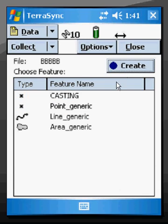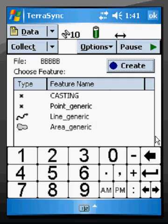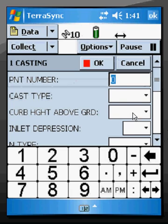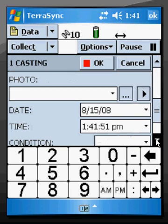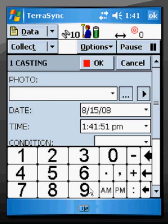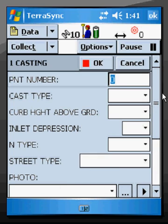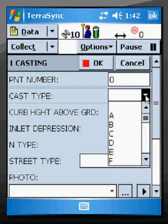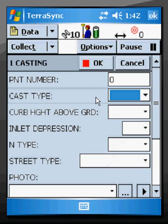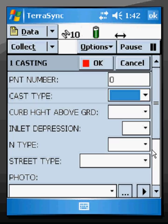And this is very easily customizable. In this example I'm going to go out and inventory some catch basins and we've got scroll boxes with codes for casting types, inputs for heights, the types, the street type, and even connecting over to a camera to collect a photo with each.